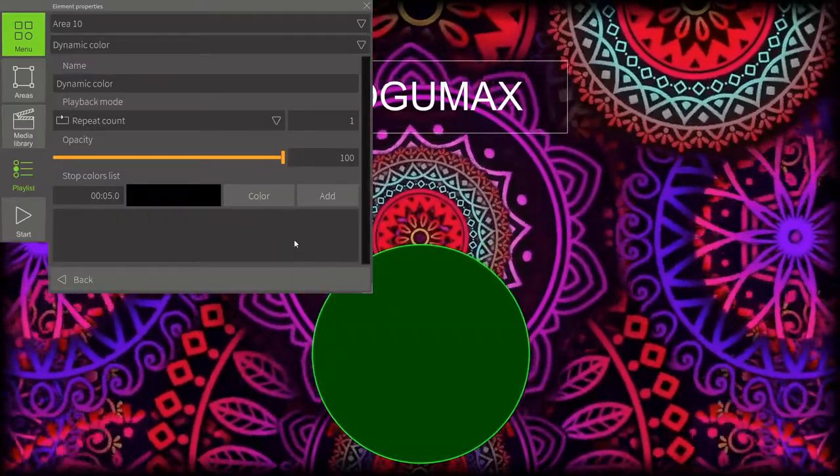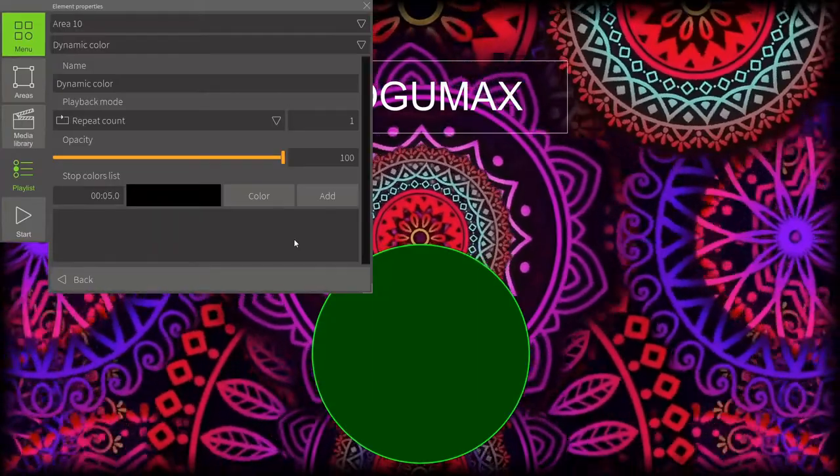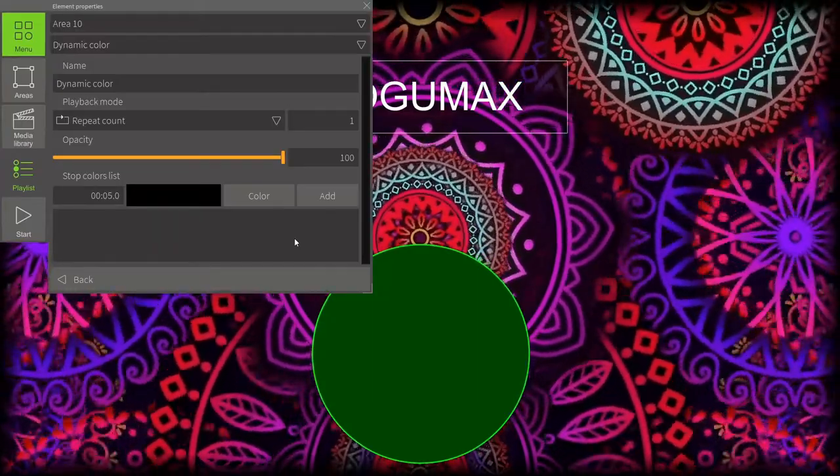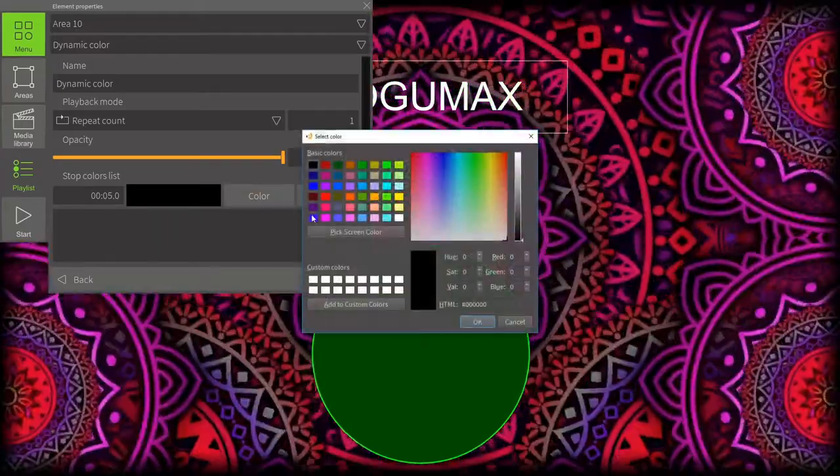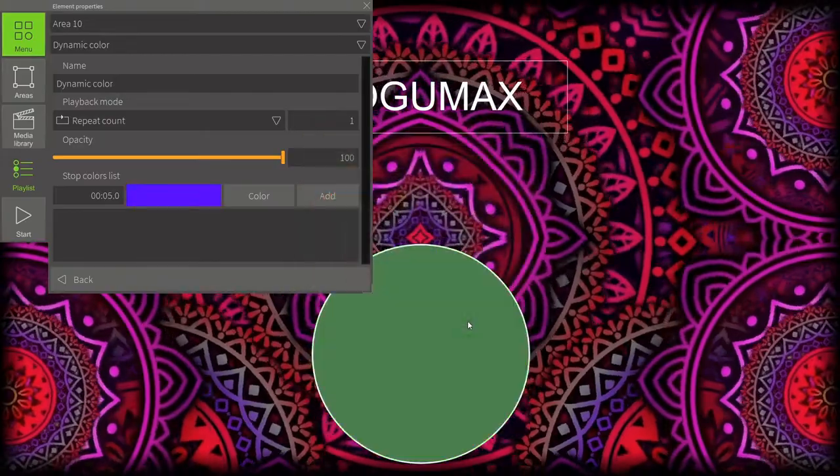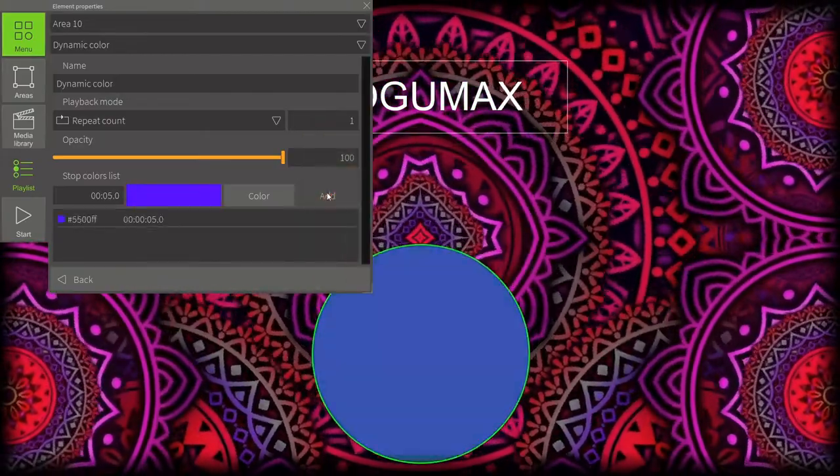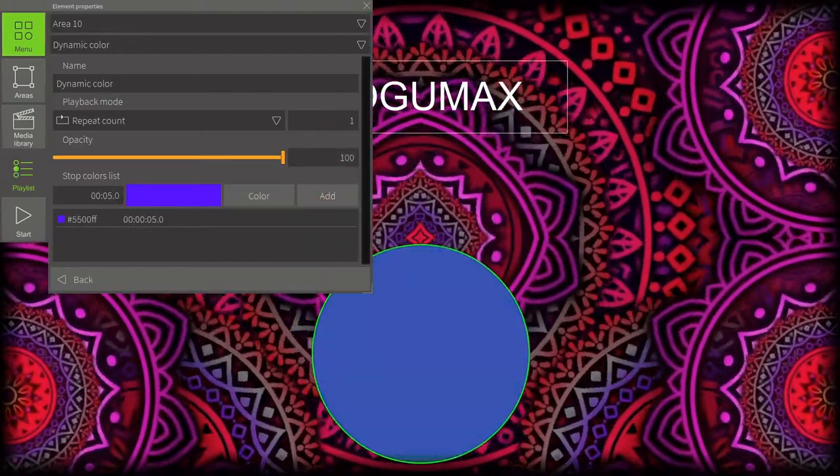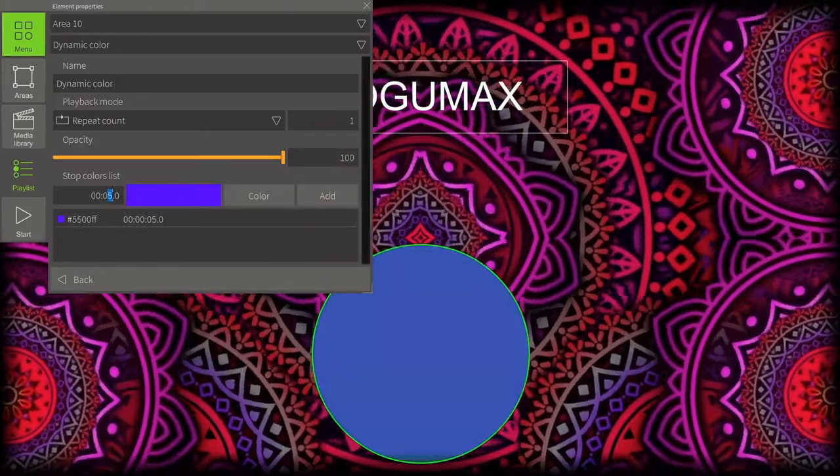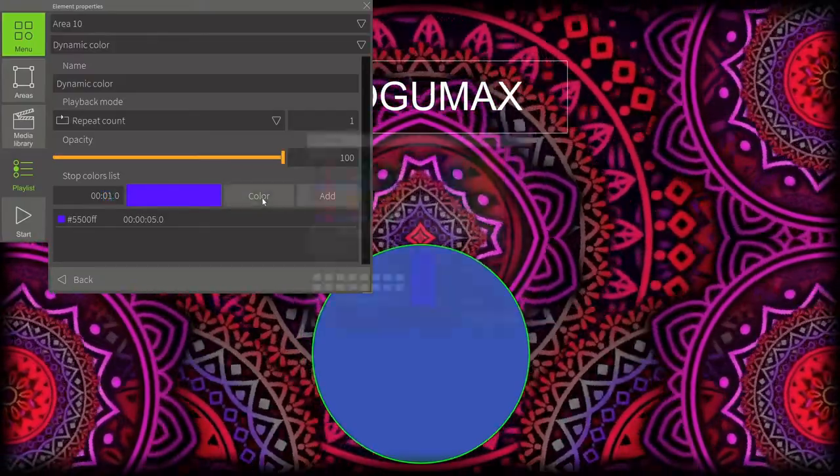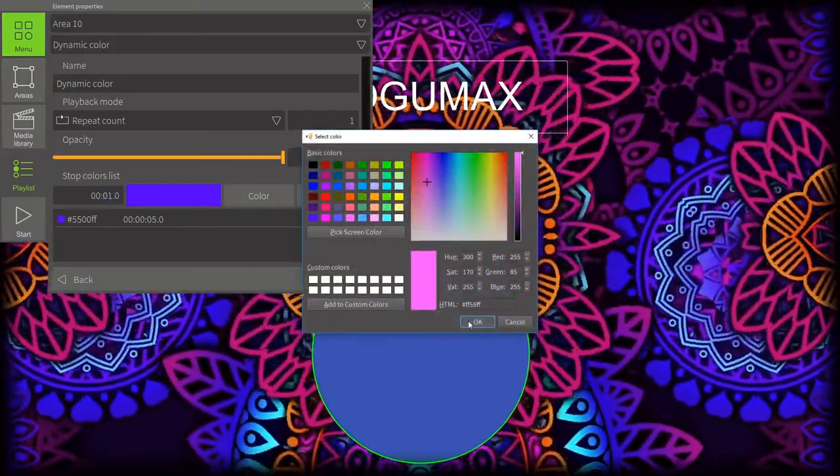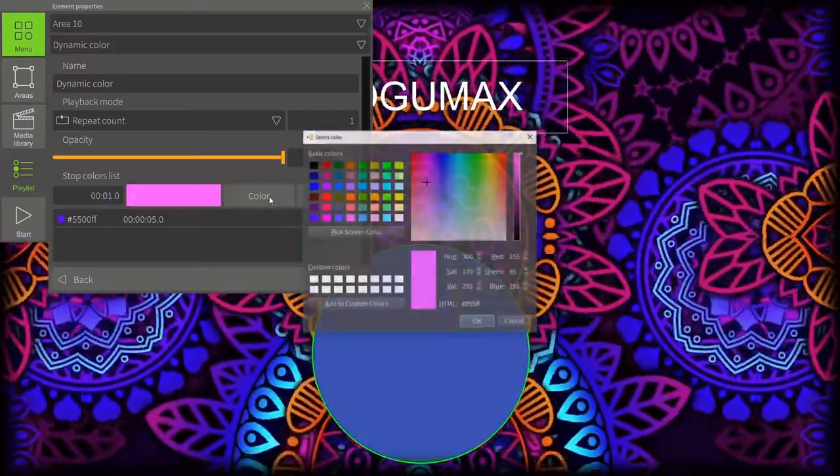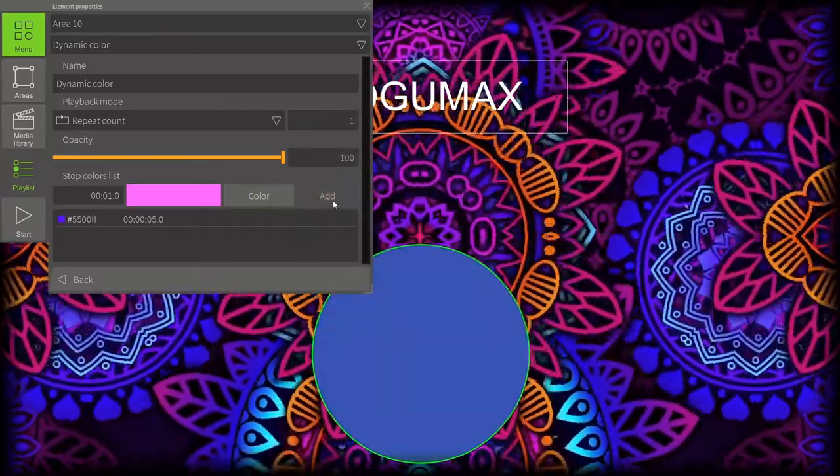For dynamic colors, we need to set the colors we'd like to see. Here's how it's done. Playback time is also adjustable. For that, add a list of colors and set a specific time.